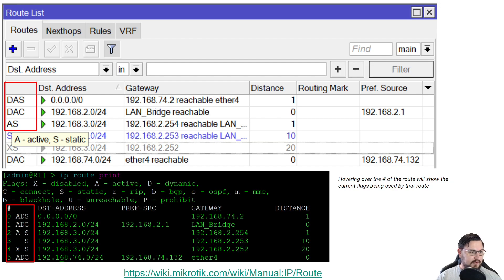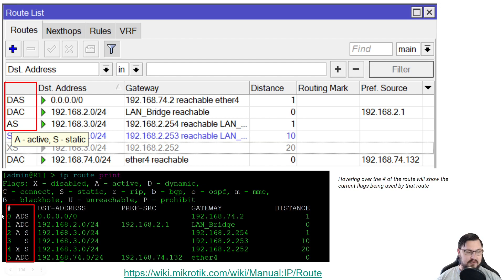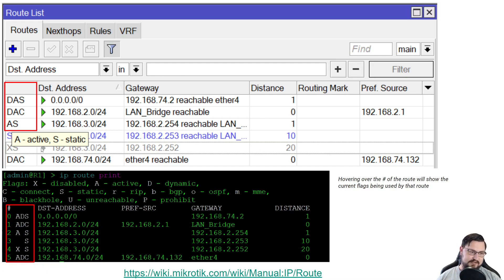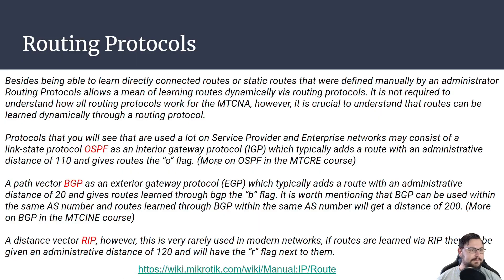If you do IP route print from the command line, you'll also see the flags right there — it's exactly the same information as in the GUI. It's just whatever you prefer — whichever you think is better.